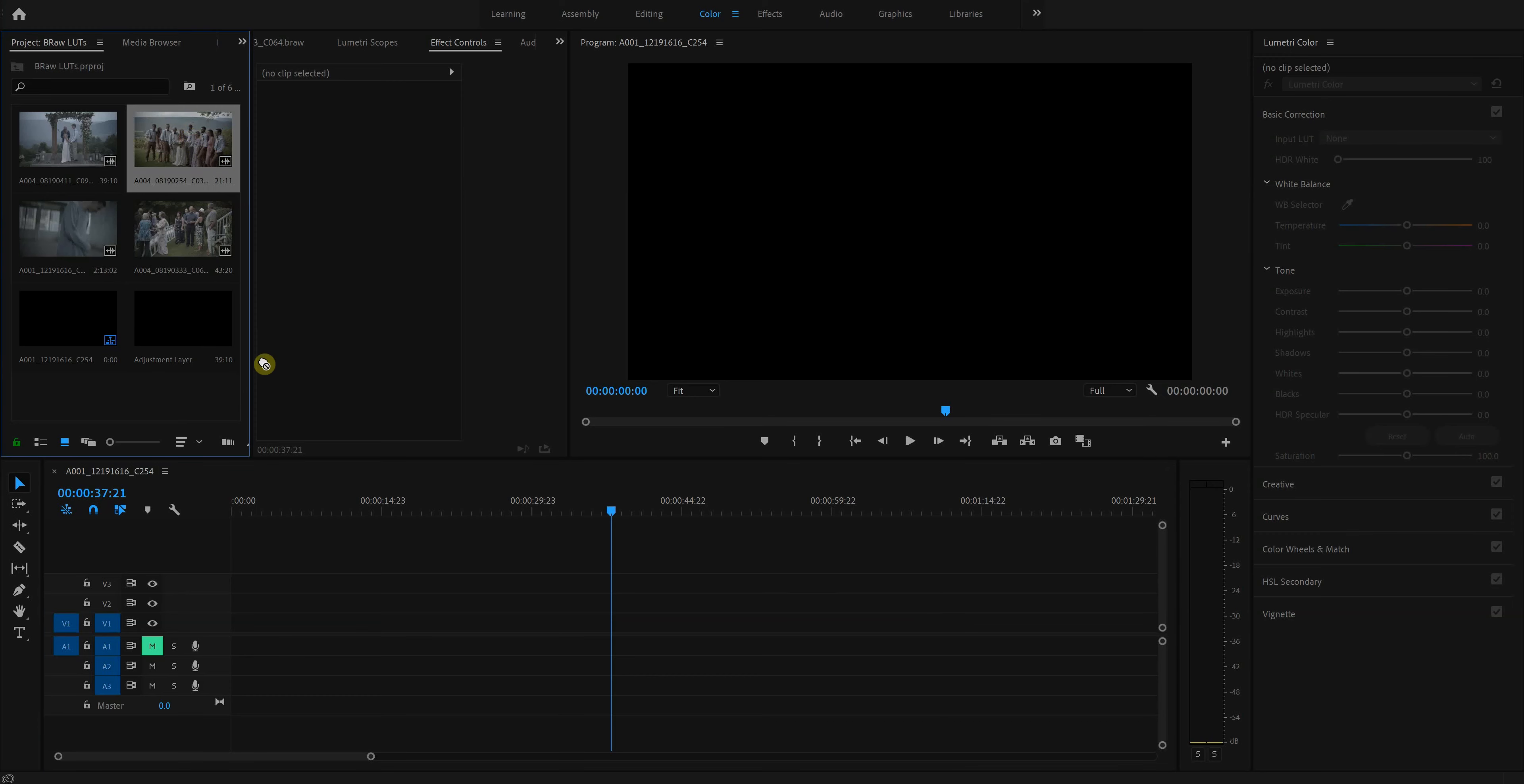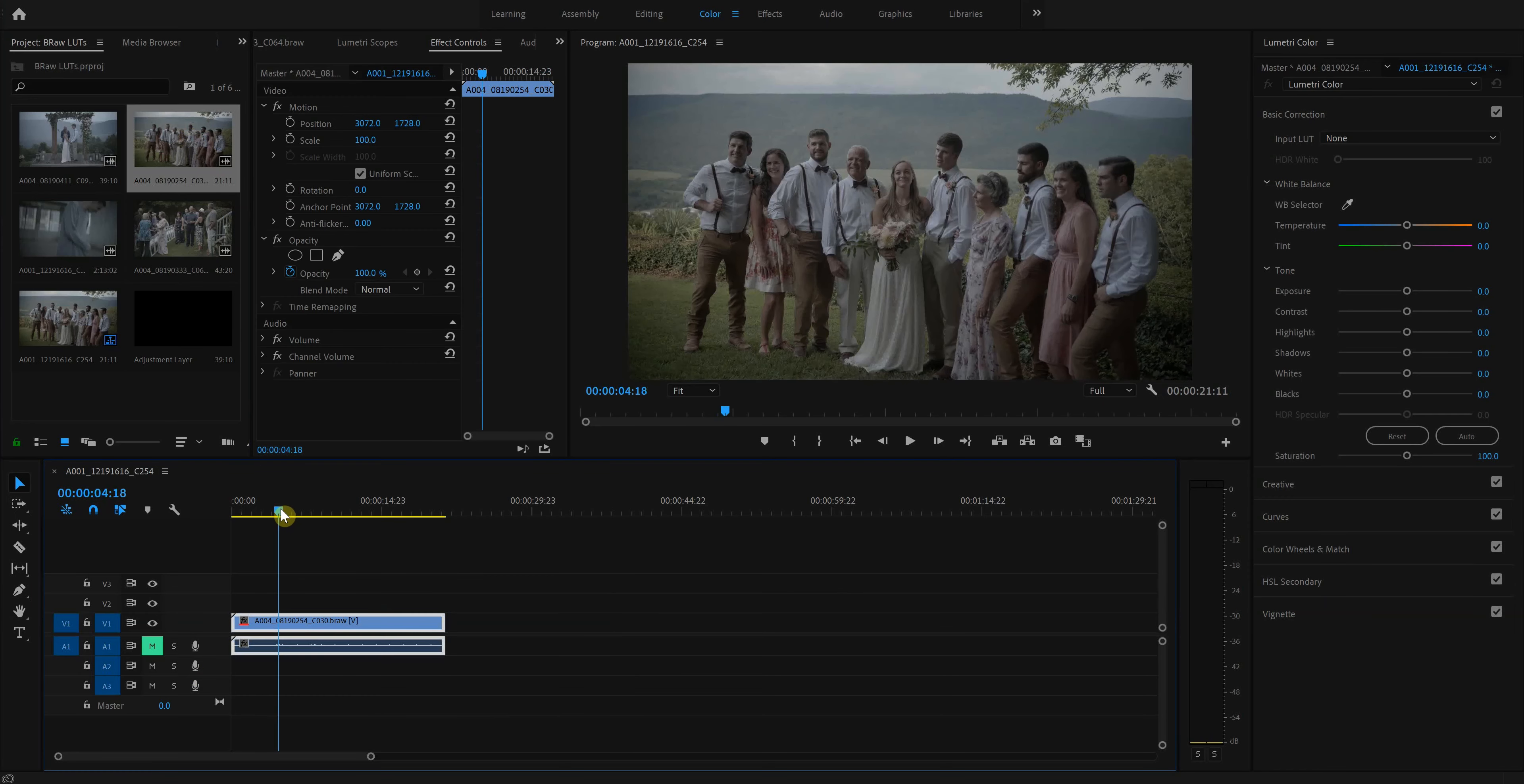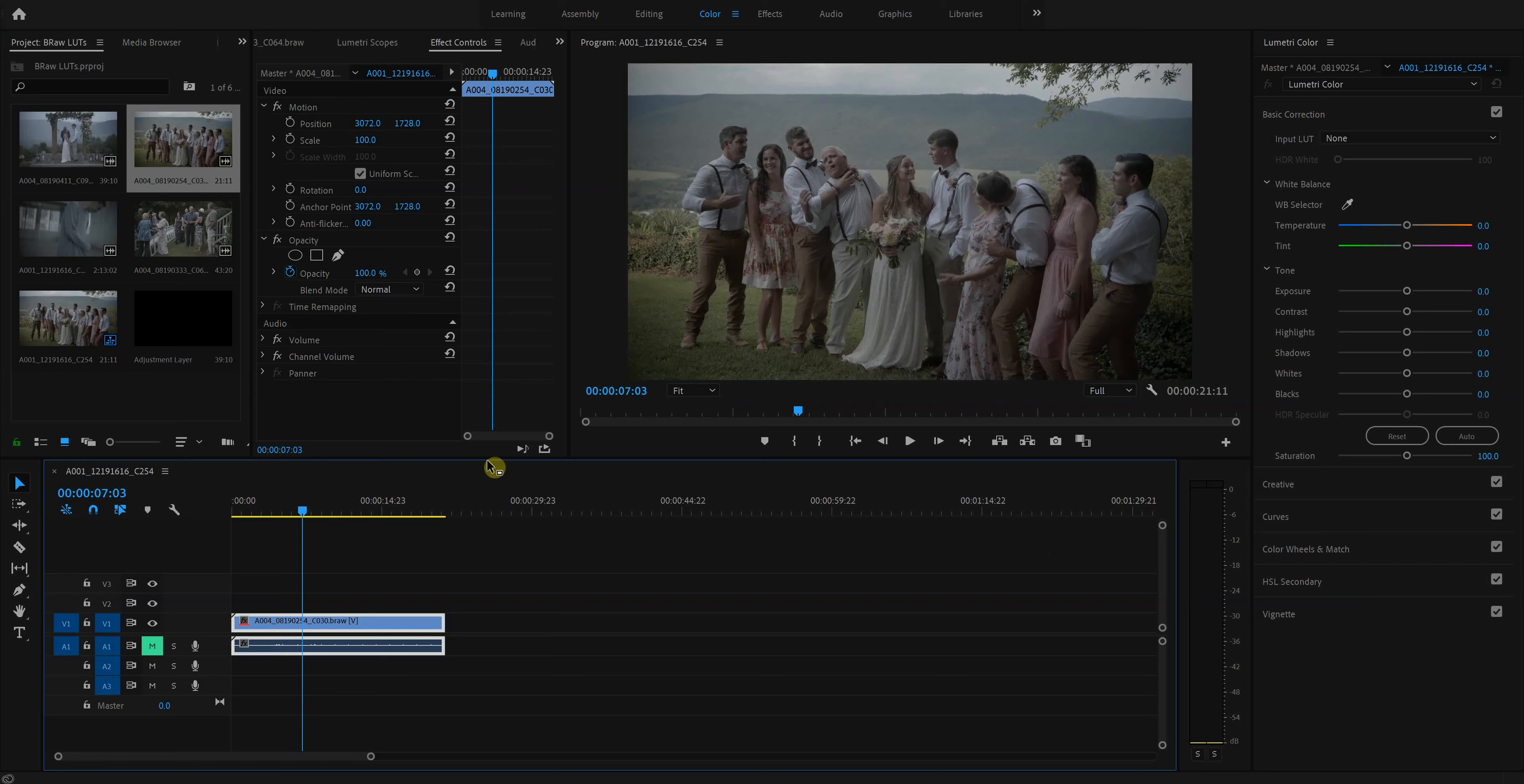So we'll start with this shot. I should reiterate that this is all shot on the Blackmagic Pocket Cinema Camera 6K and shot in Blackmagic RAW. So although the principles that I'm going to talk about apply to any camera, this specifically is for that camera, the 6K and the 4K in Blackmagic RAW.